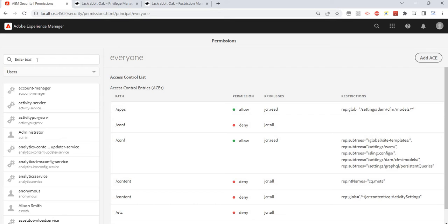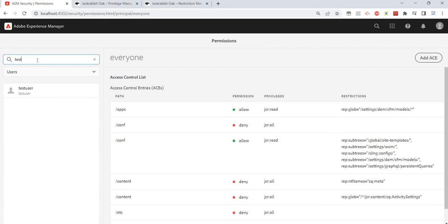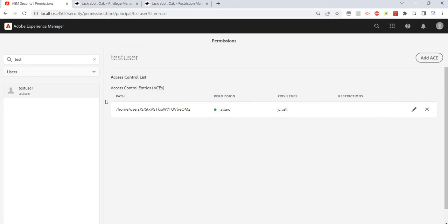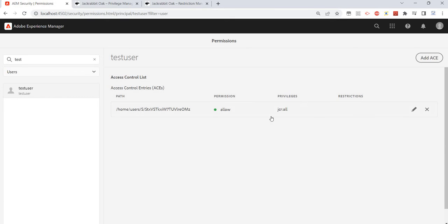For example, if I select 'users', we can search here. I have created this test user — we can search it, and if we select this user, on the right side we can see what permissions this user has. These are the privileges available.